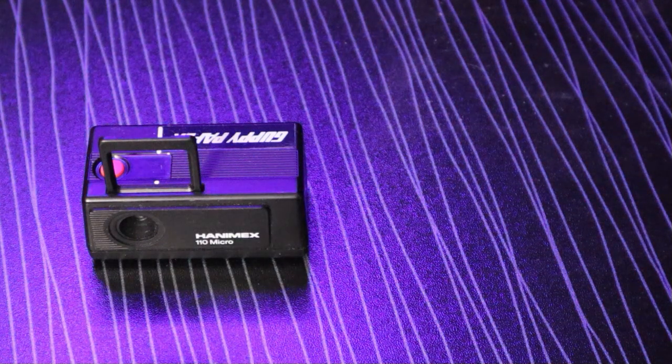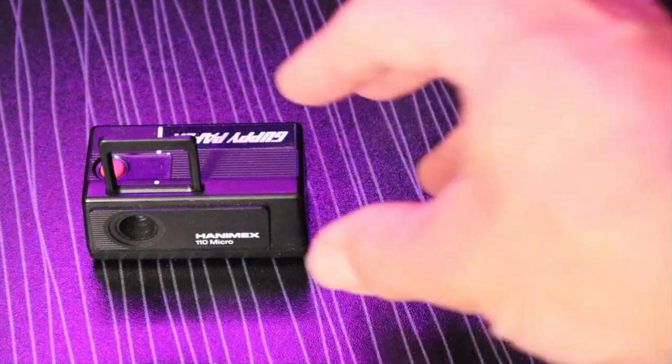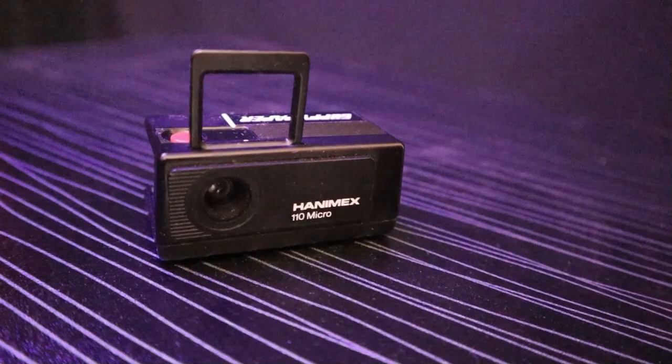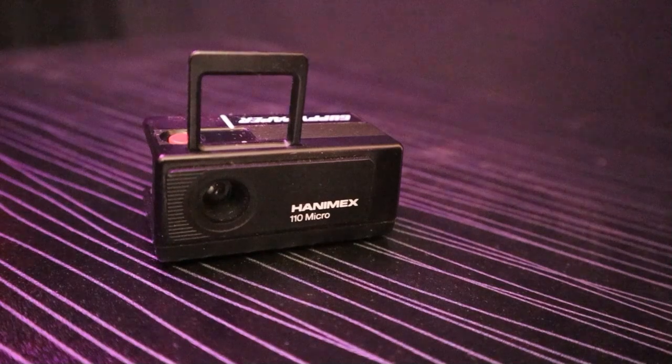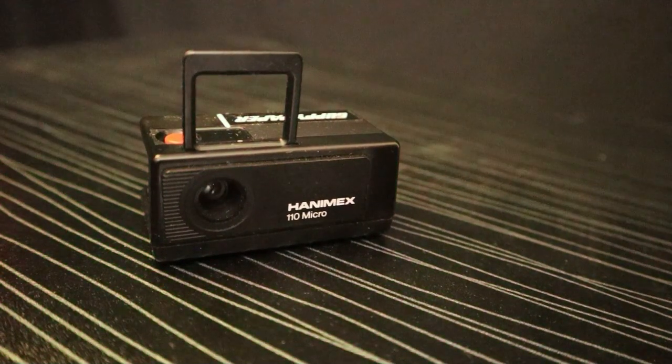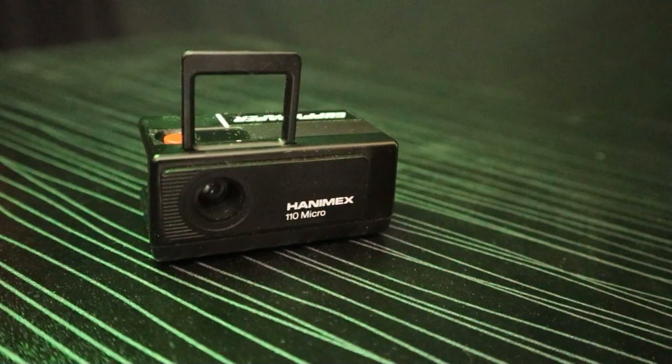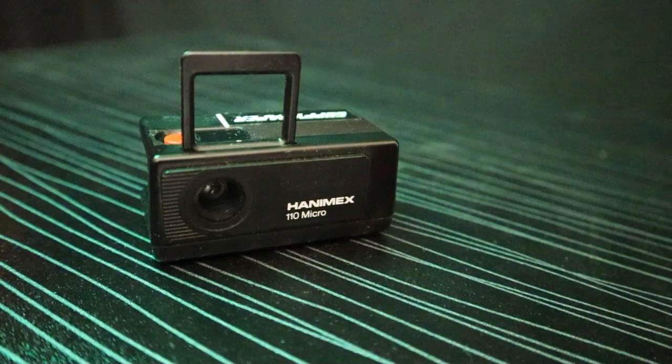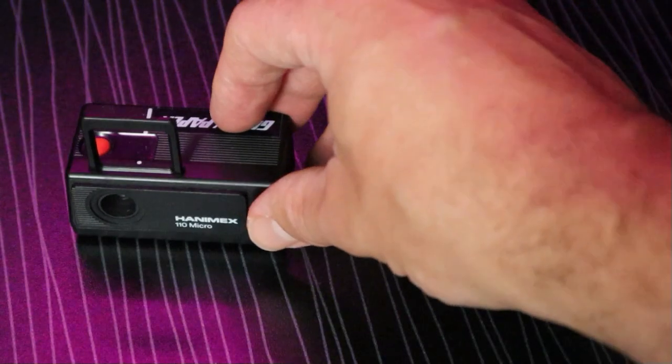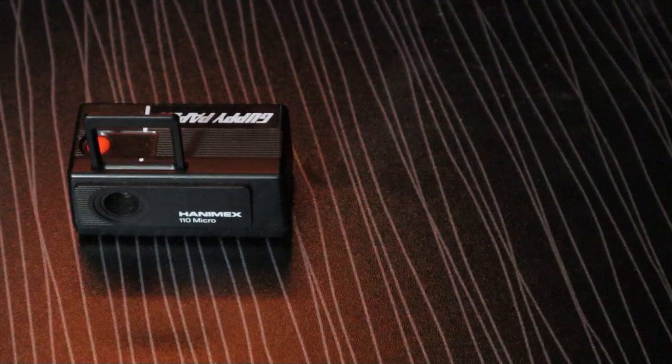Today we've got something a little bit more special for you guys: this nice little mini Hanimex mini camera, film camera. In fact, it has a brilliant little story to it. It was actually bought by a family member back in the day in the early 70s.